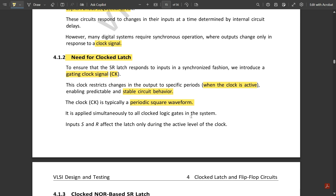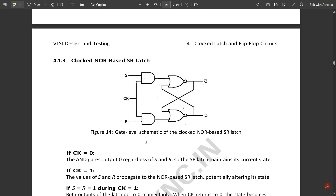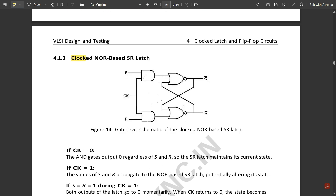The inputs S and R of the SR flip-flop affect the latch only during the active level of the clock — that is, whenever the clock is at the high signal, only then do the S and R inputs get affected. Now let us see the clocked NOR-based SR latch.